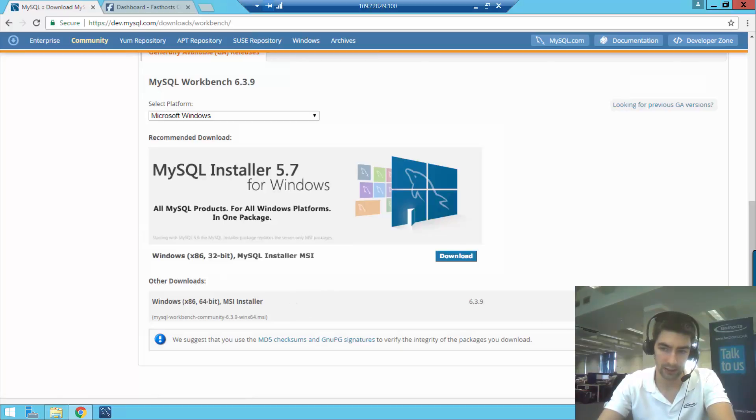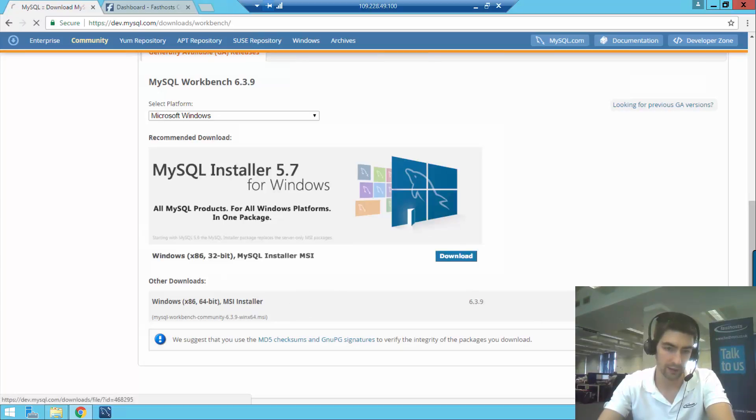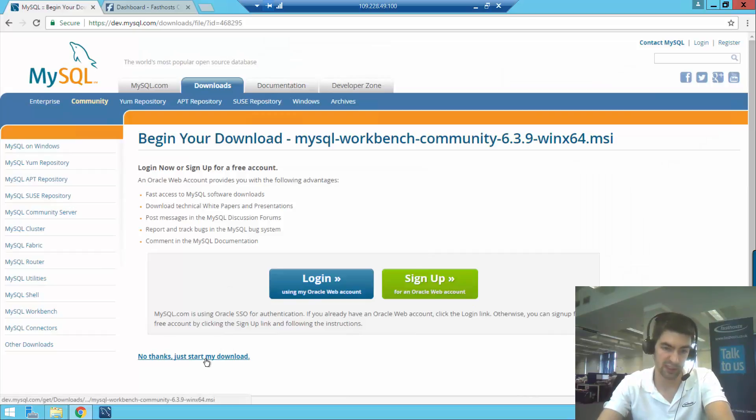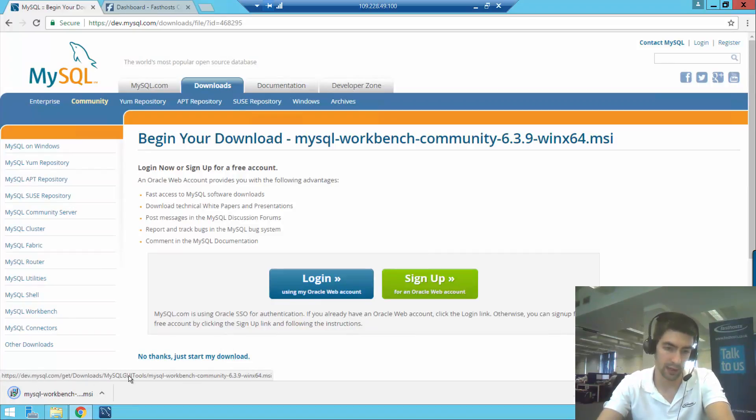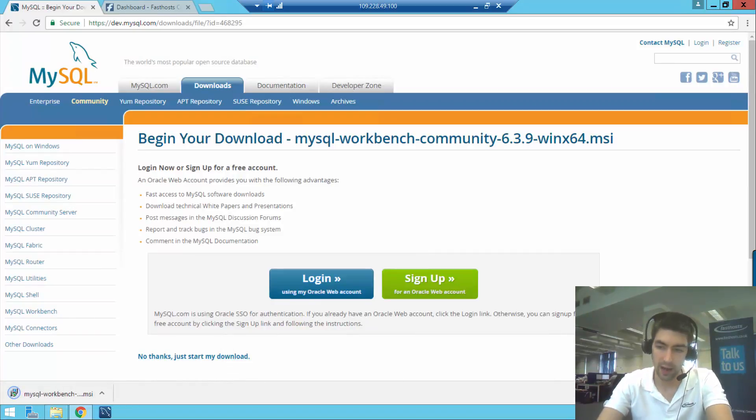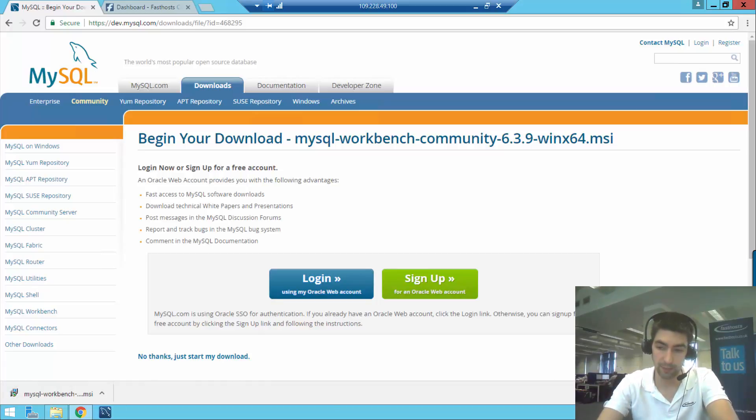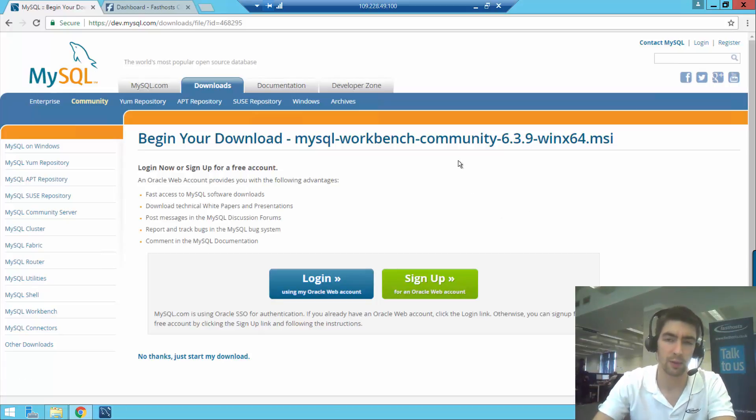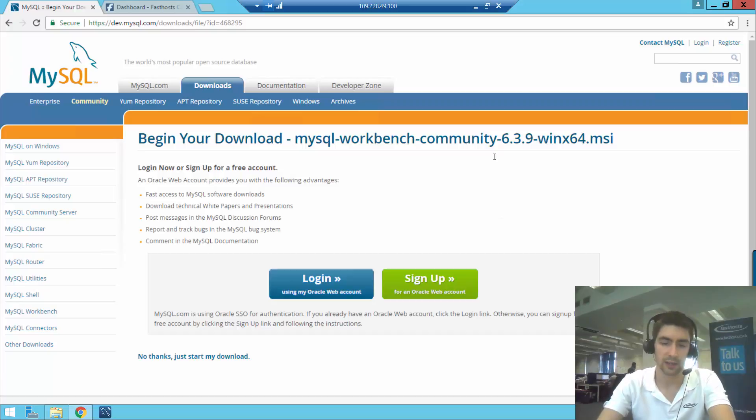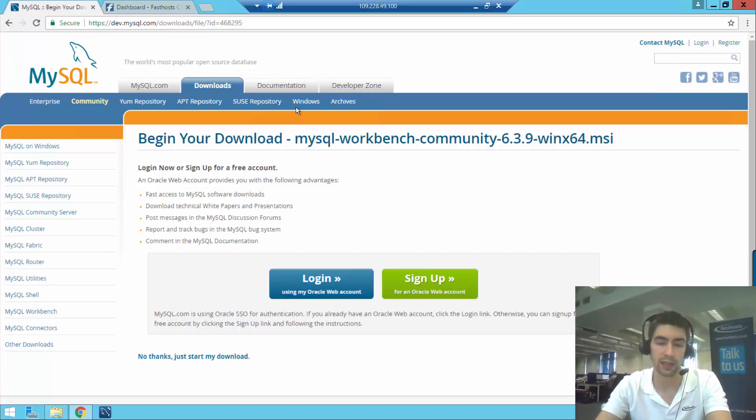Just click download there, and if you don't want to log in or sign up, you can just click 'no, just start my download' there, and that will download and then you can install it. I've already installed it on my computer here just to speed up the video a little bit, so I'm now going to move on to how to actually make a connection.